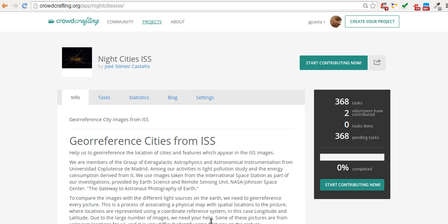Hi, in this tutorial I'm going to explain how to use Night City's ISS application, hosted in Crowdcrafting site.